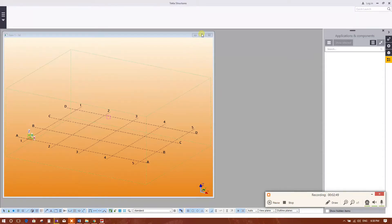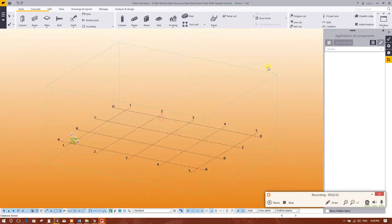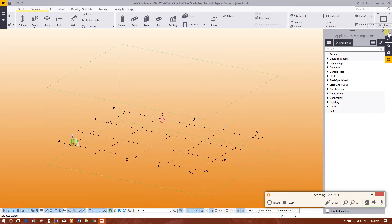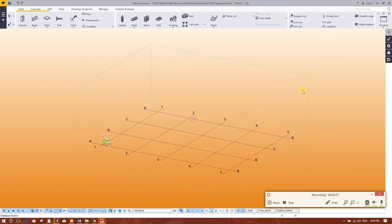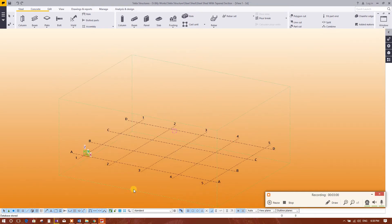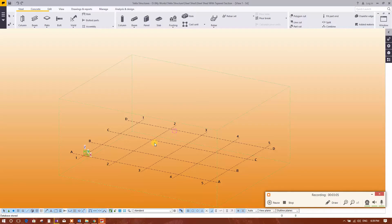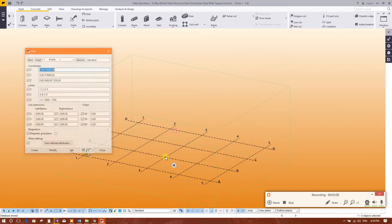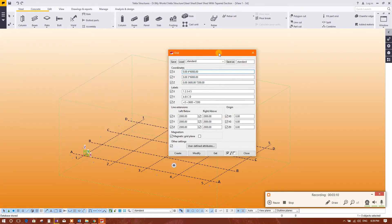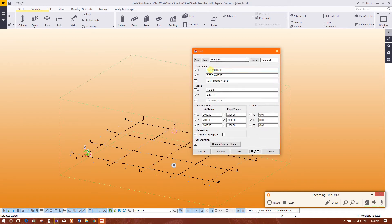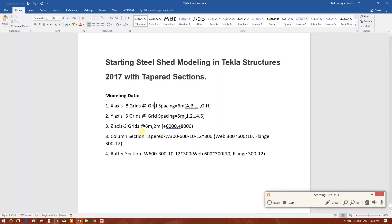This is the window. We will adjust it to full. This is the application and component bar. Now we will modify the grids. Here we have 8 grids — double click on the grid and it will open like this. So for 8 grids: 0 is 1 grid, and the remaining 7 grids are at 6000 millimeter spacing. Along the Y axis, 5 grids at 5 meter spacing.